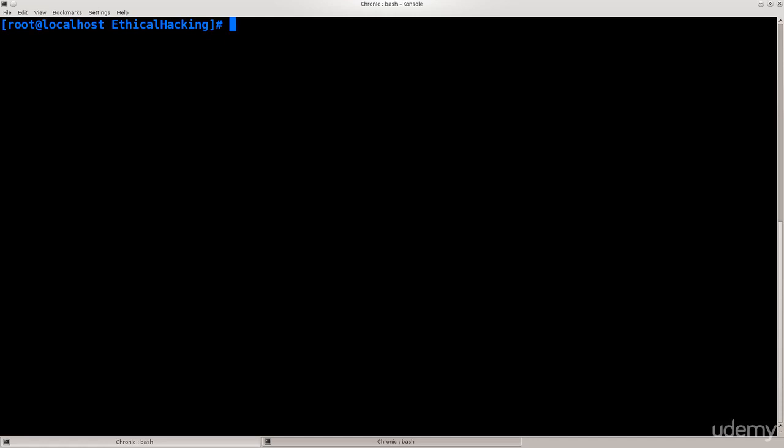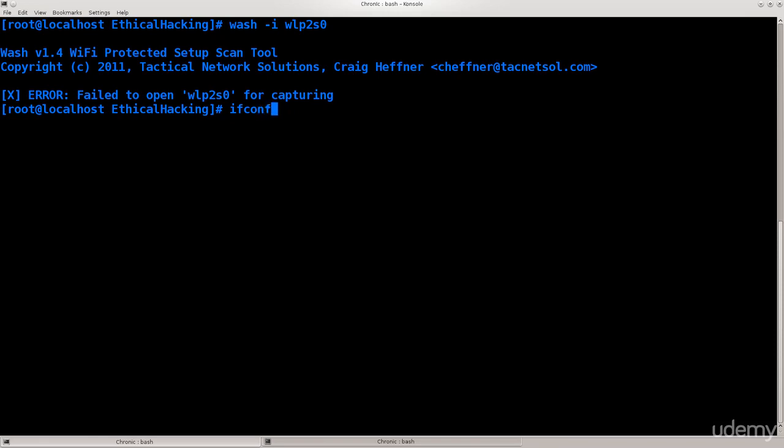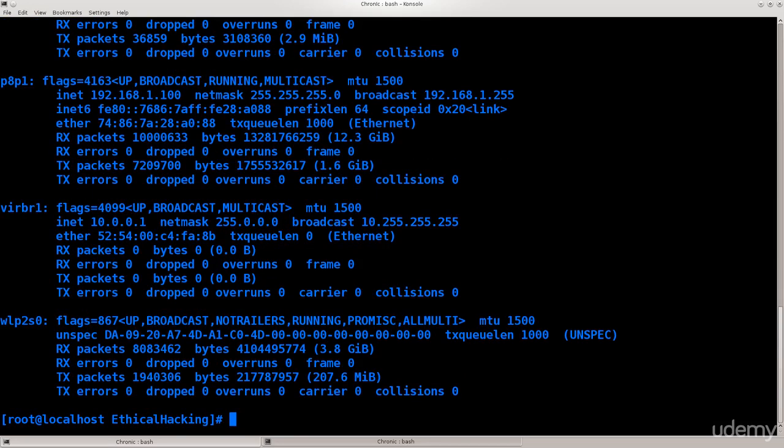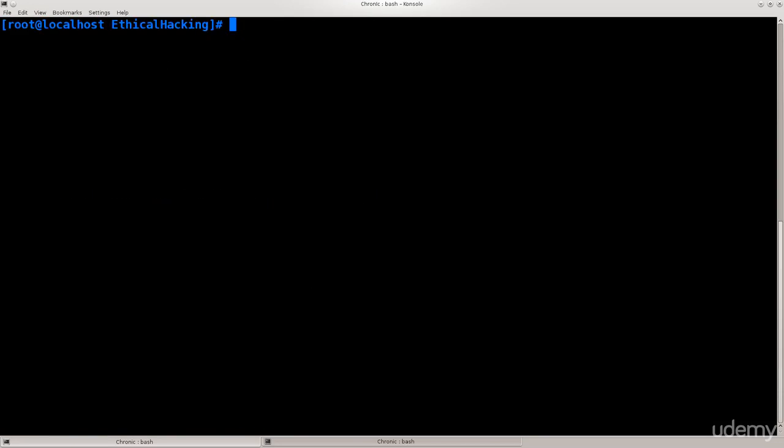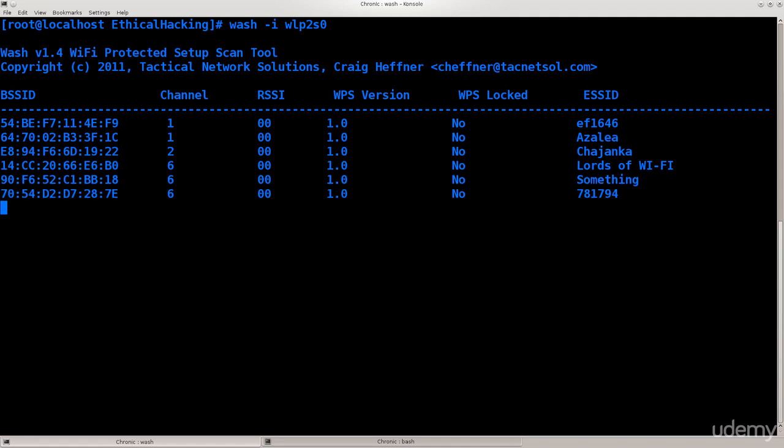And go ahead and clear the screen. Now what I need to do is wash -i wlp2s0 and see if that will work. No, it will not. The interface went down with the network manager for some strange reason. Let me do that again. Do wash -i wlp2s0. Press enter. There we go.